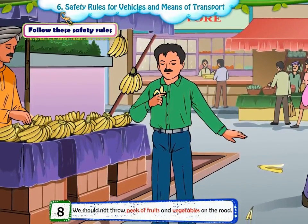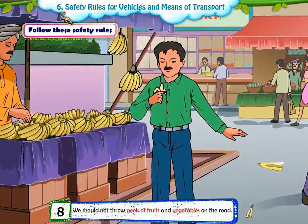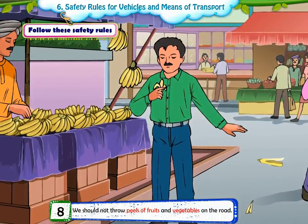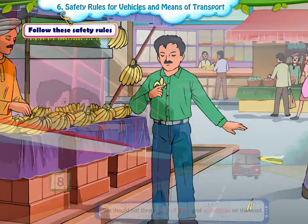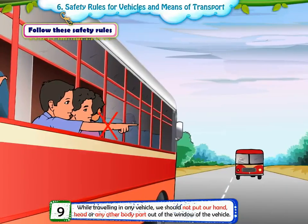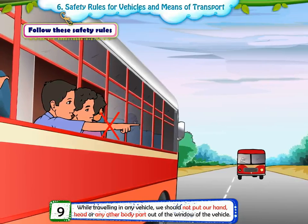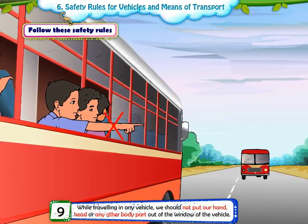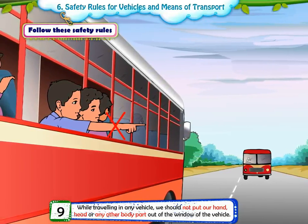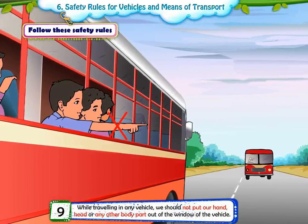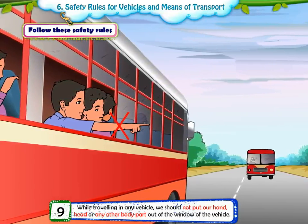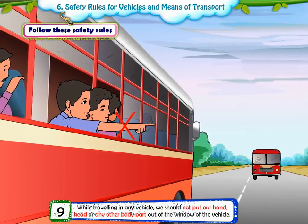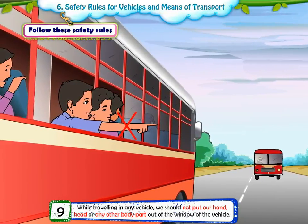8. We should not throw peels of fruits and vegetables on the road. 9. While travelling in any vehicle, we should not put our hand, head or any other body part out of the window of the vehicle.